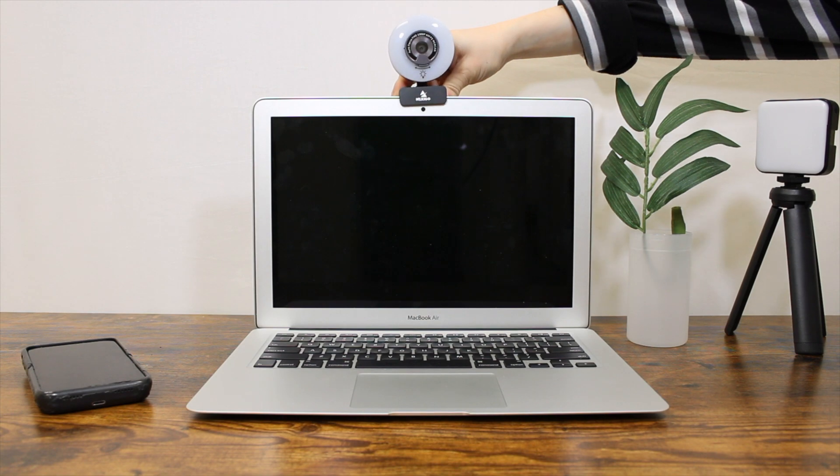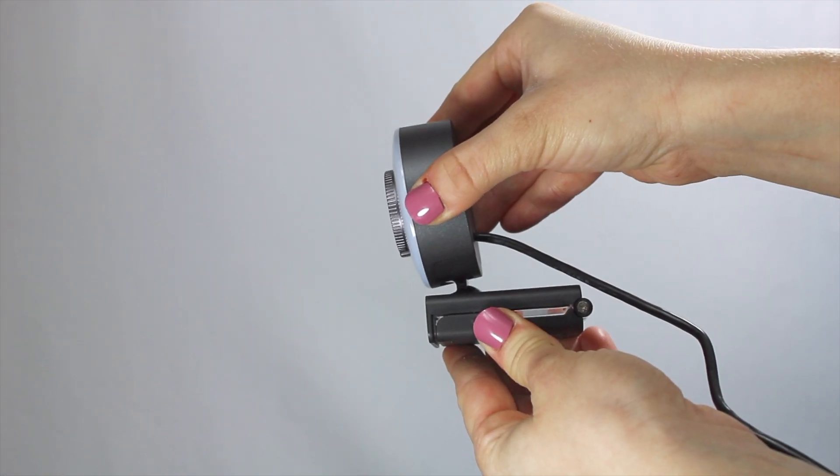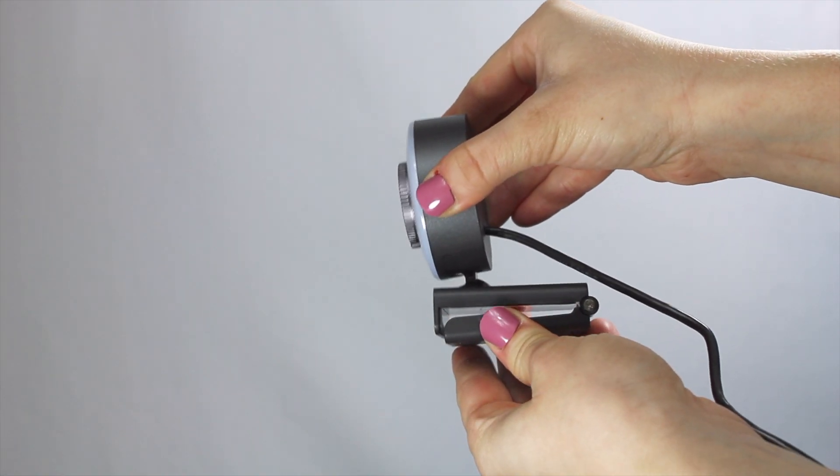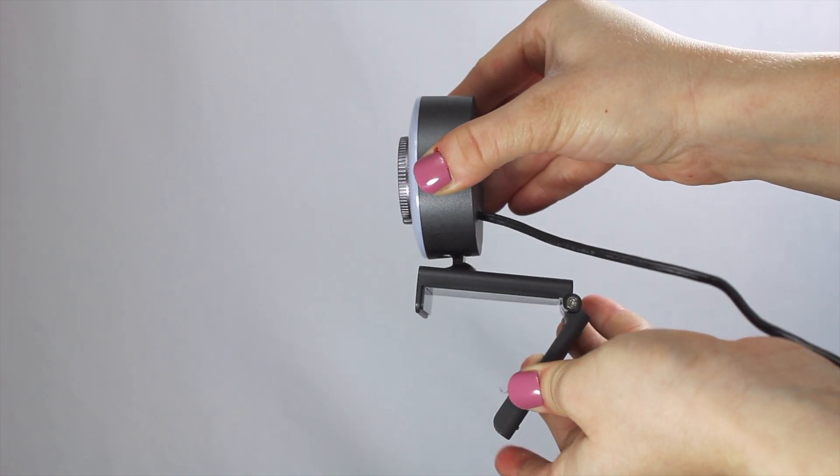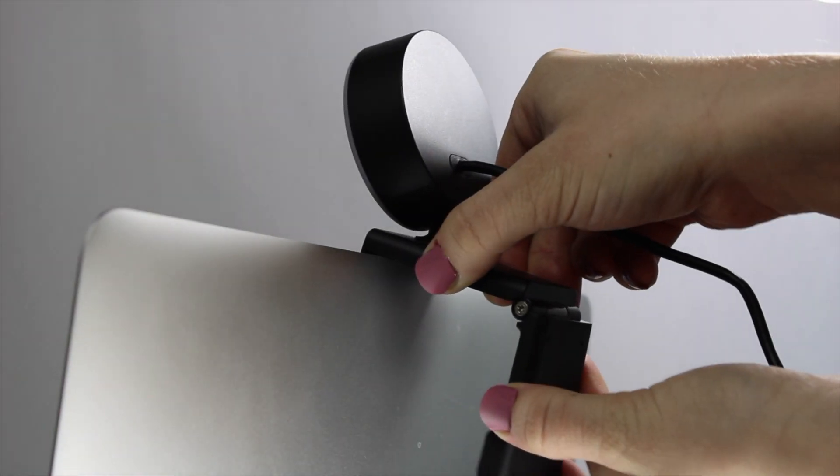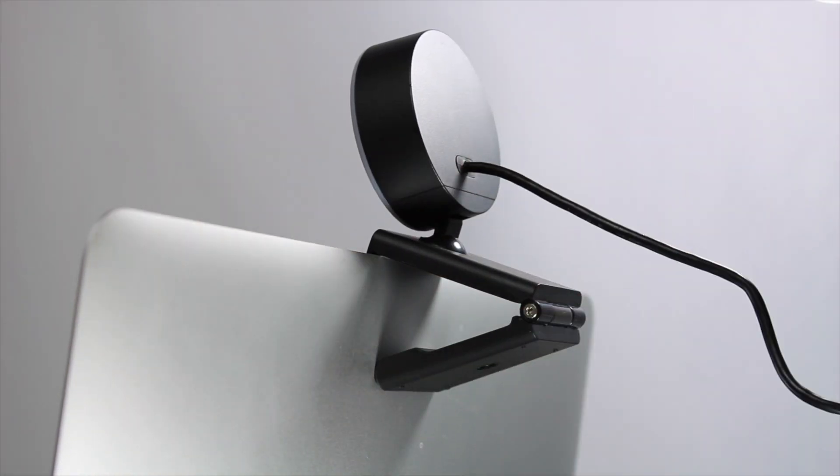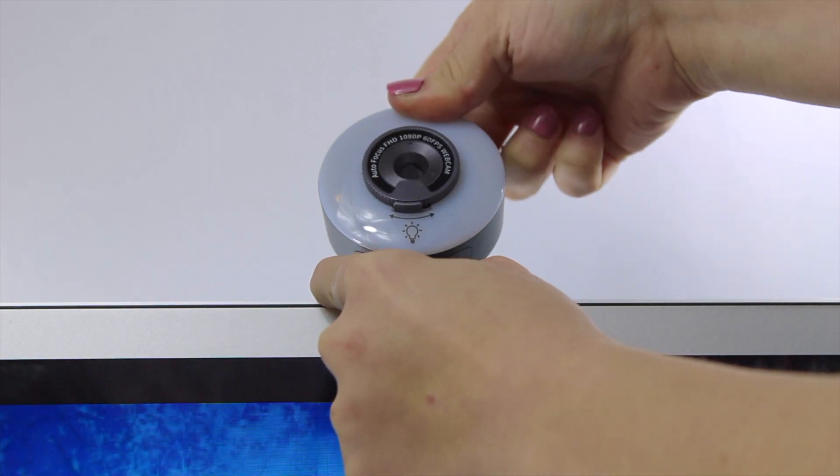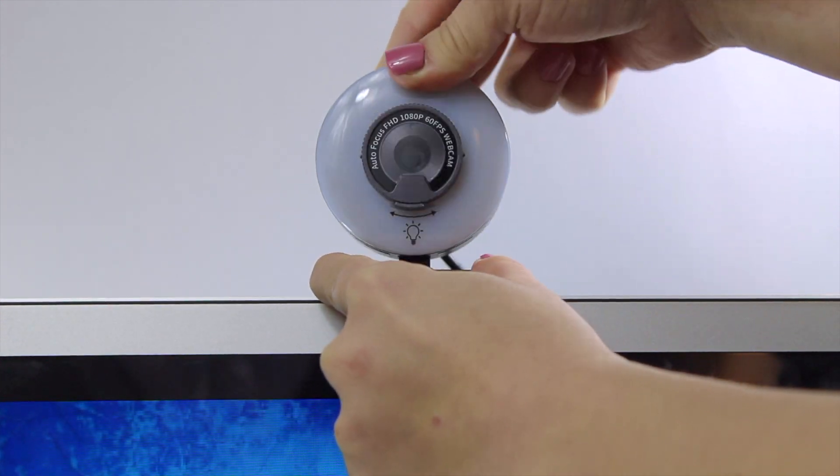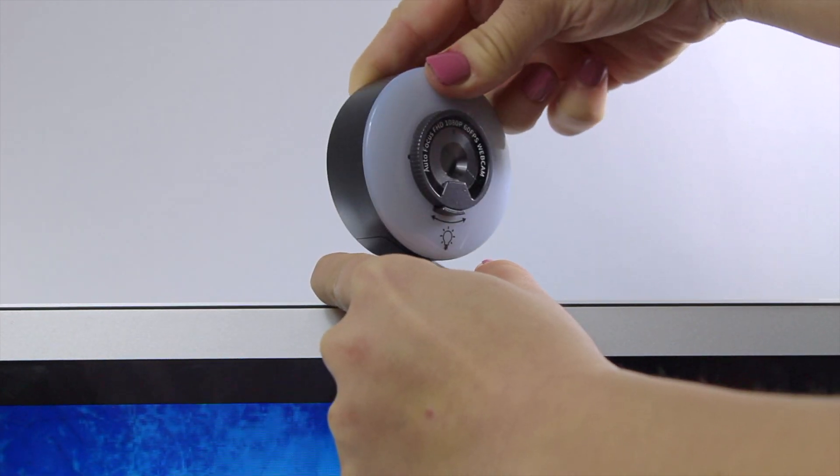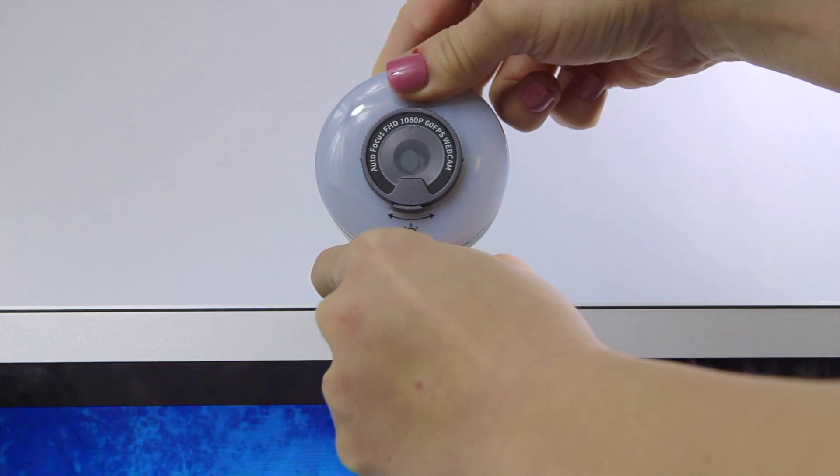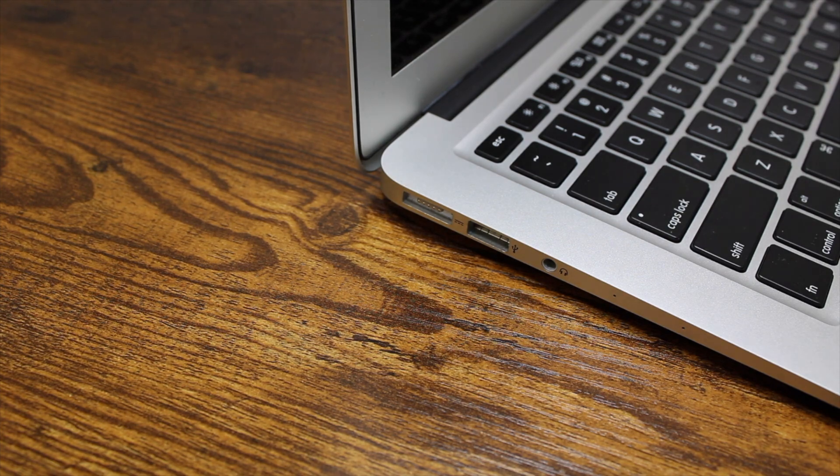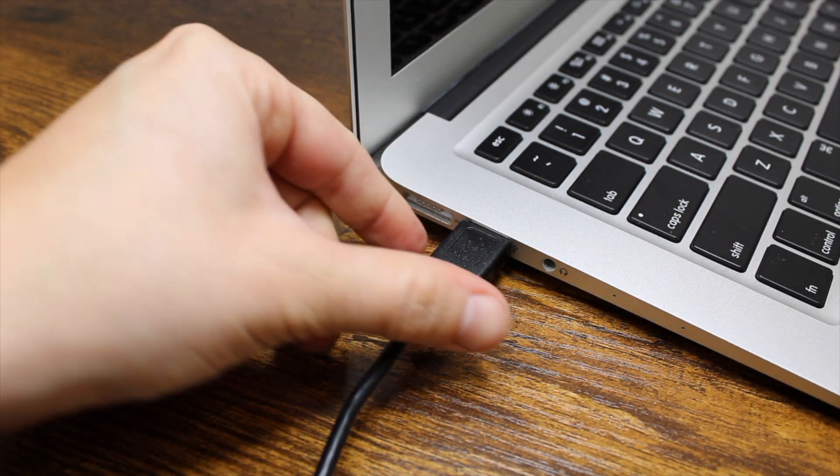To mount your webcam to a laptop, unfold the clip base and place the webcam onto your device. While holding the webcam, securely adjust the foldable clip so that it touches the back of the laptop. You may need to adjust the webcam's gimbal base to find your frame. Now, you can plug the USB Type-A into the laptop.